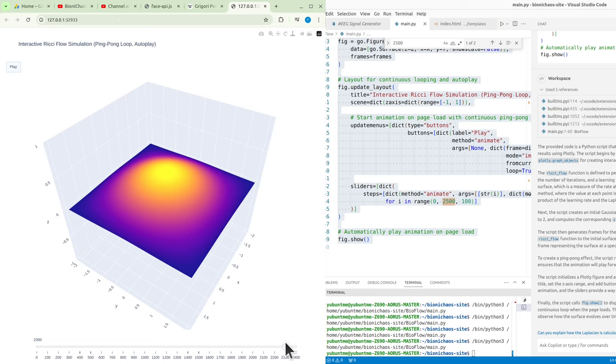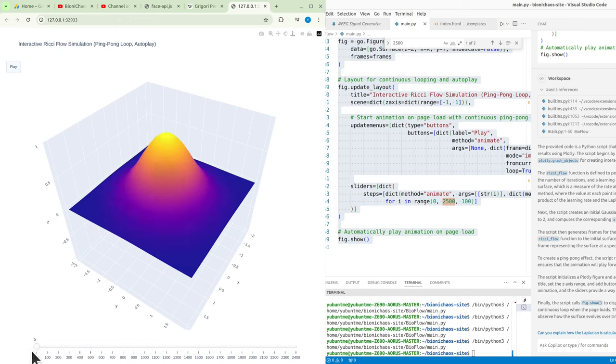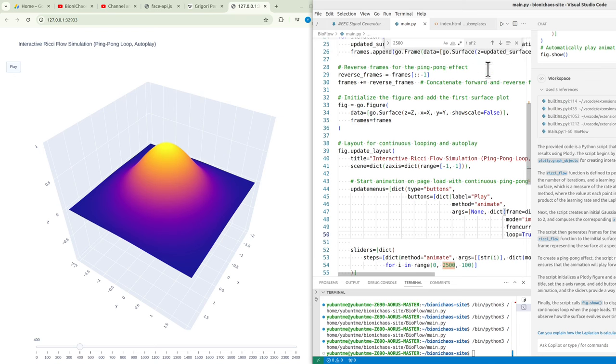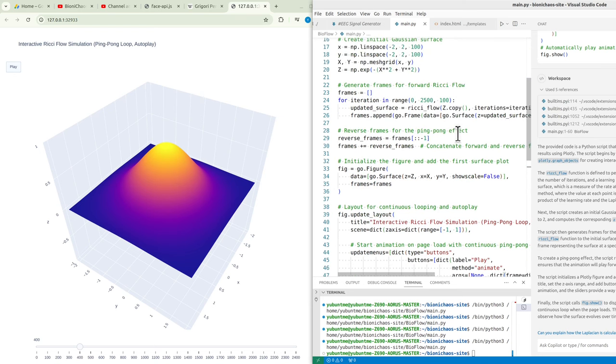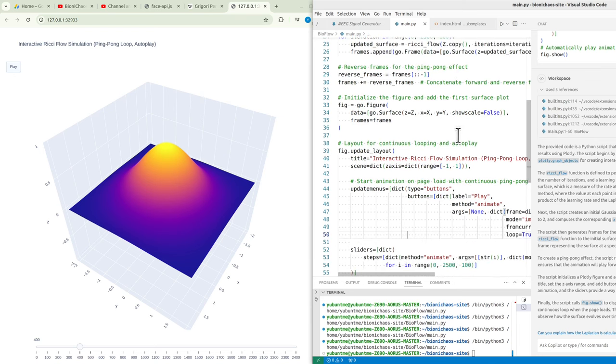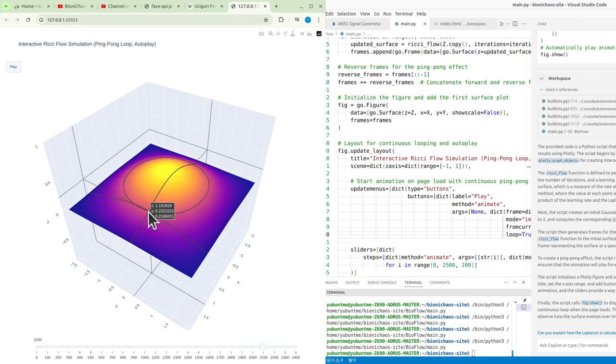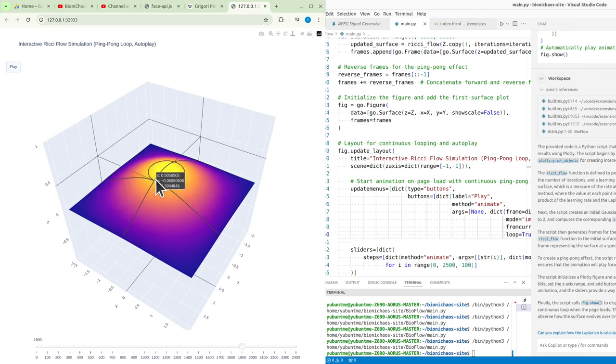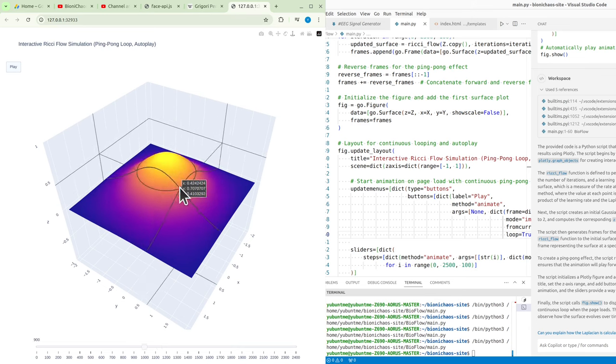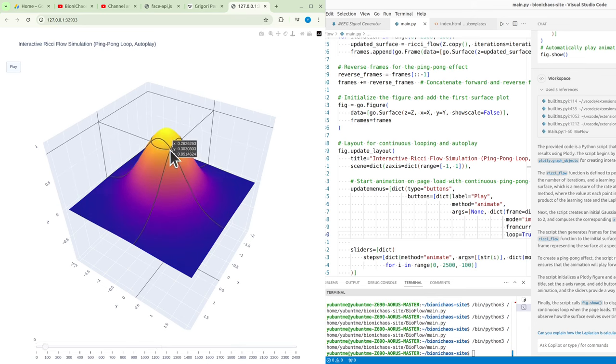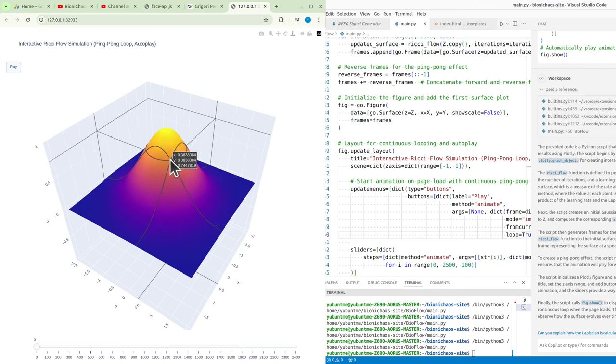For instance, an EEG visualization tool based on Ricci flow could help map and smooth brain activity, making seizure detection more accurate. Similarly, an interactive model of tumor growth using geometric flow could assist oncologists in predicting and visualizing changes in tumor shapes between scans.